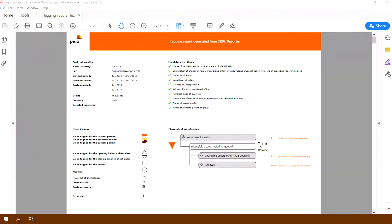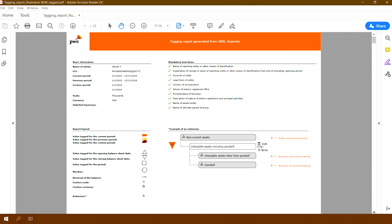On the first page of the report you will find basic information about the tagged document and a list of the completeness of tagging obligatory text items. A legend explaining the symbols in the report is also available.